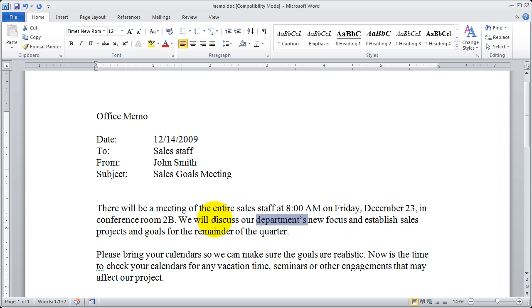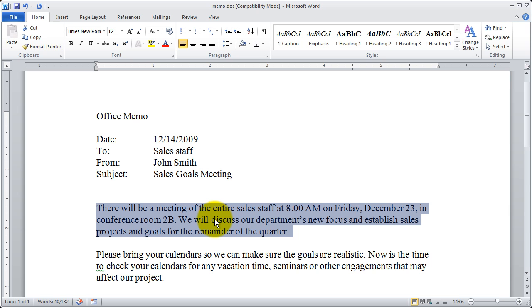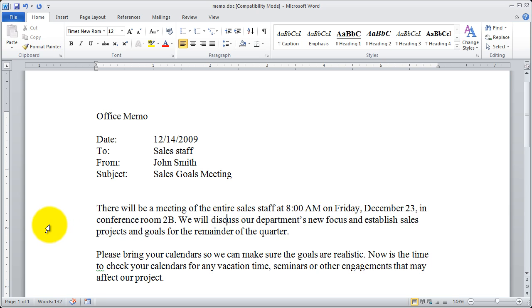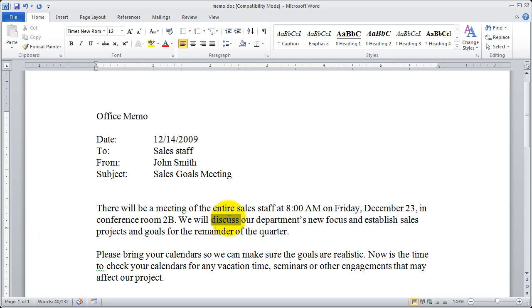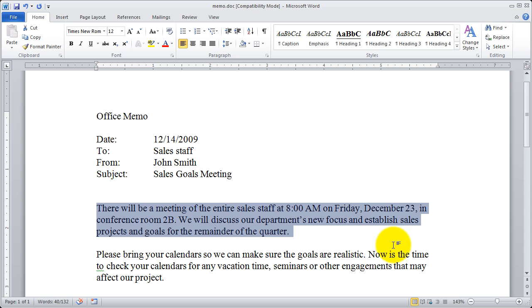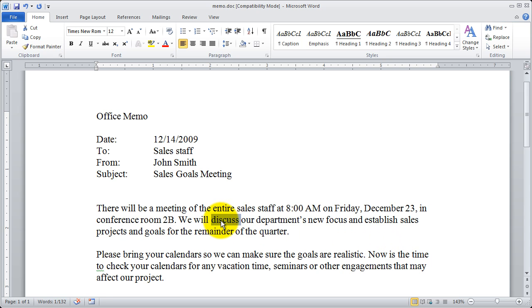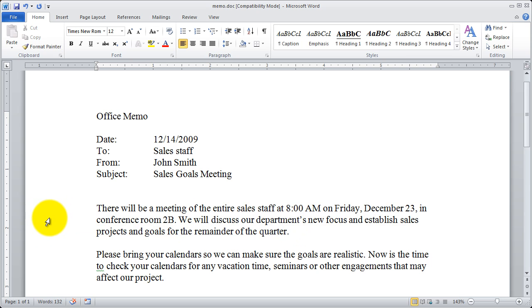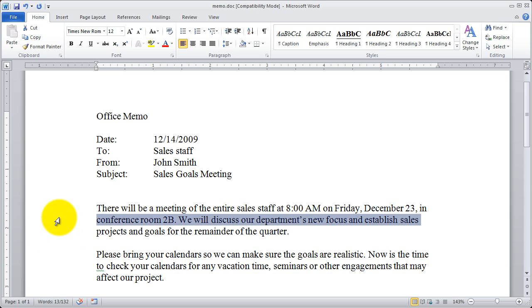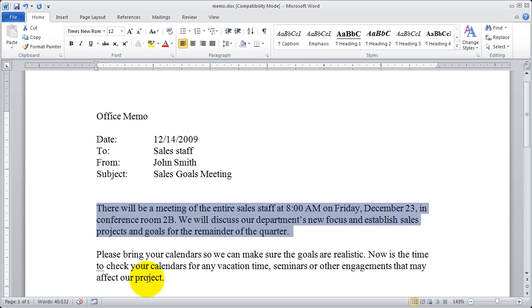If I triple click anywhere, it highlights whatever paragraph I was in. So double clicking out here and triple clicking in the middle will do the exact same thing. Double click to highlight a word, triple click to highlight a paragraph. Or come out here in your margin and click to highlight a line or double click to highlight a paragraph.